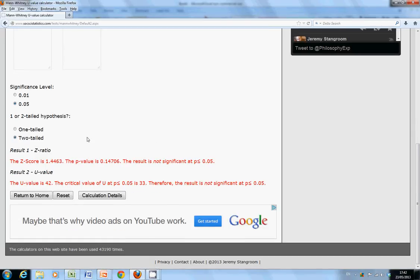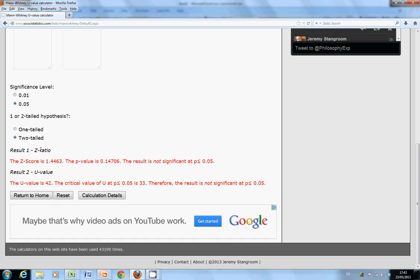We get the online calculator to do it. Now the online calculator is very nice to us. It gives us a z-ratio, so you can convert your answer into a normal distribution. For those that are familiar with normal distribution, the cut-off point is plus or minus 1.96. Any value between plus 1.96 and minus 1.96, you accept H0. Anything outside plus 1.96 and minus 1.96, you reject H0. If we look at the z-version, we get a z-value of 1.44, so that lies between minus 1.96 and plus 1.96.